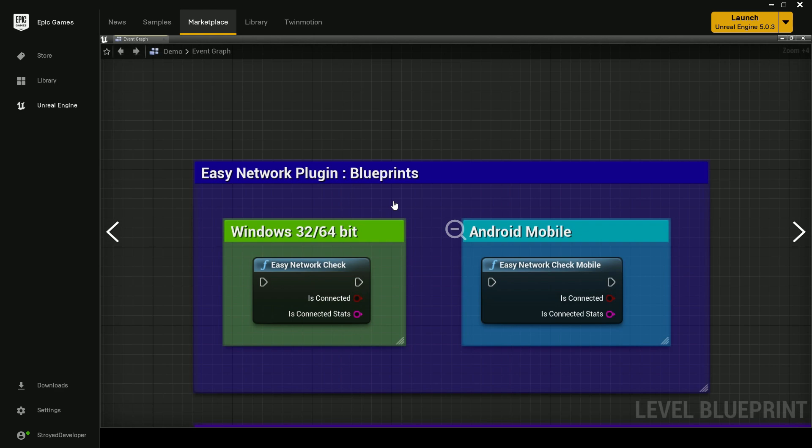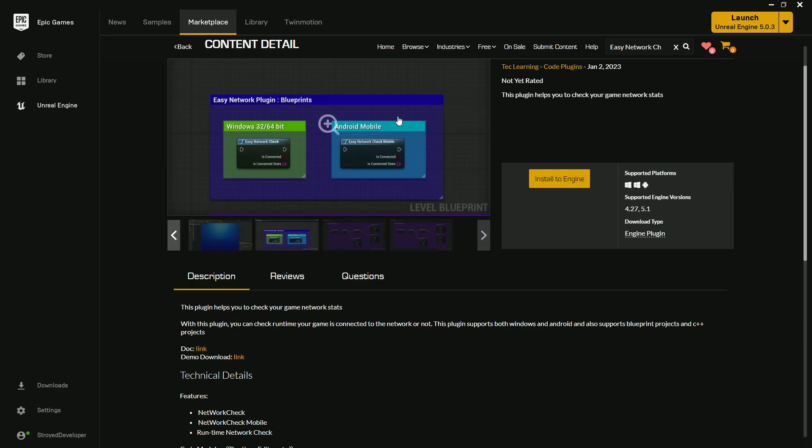For Windows it supports 32-bit and 64-bit, and for Android it supports from Android 4.4 up to Android 13.